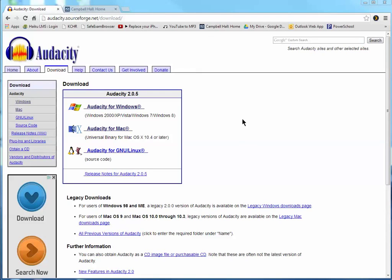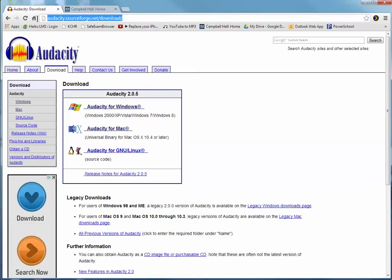In this video we're going to look at how to install Audacity and LAME on your computer. When you click on the download link that's on the web pages, this is the location where you get to the downloads.